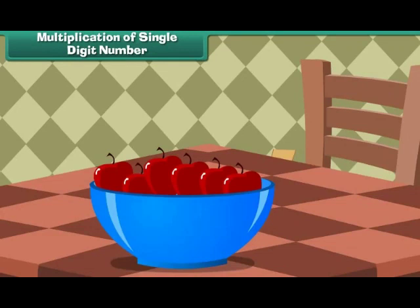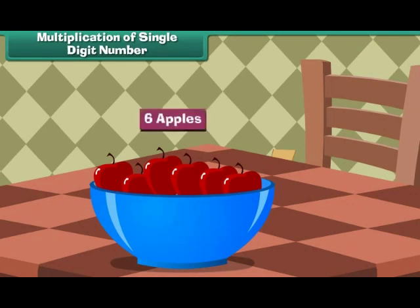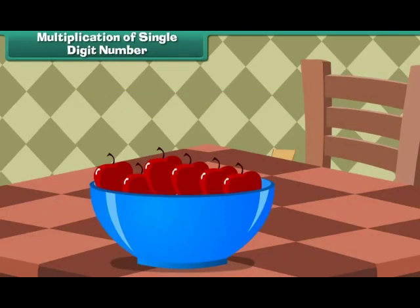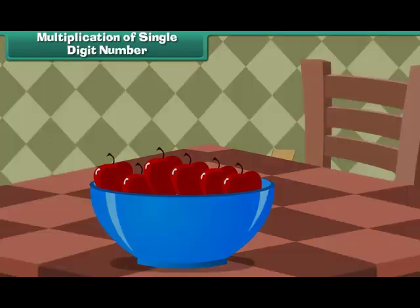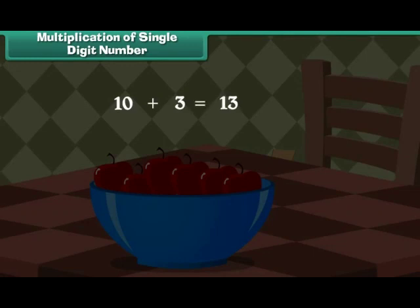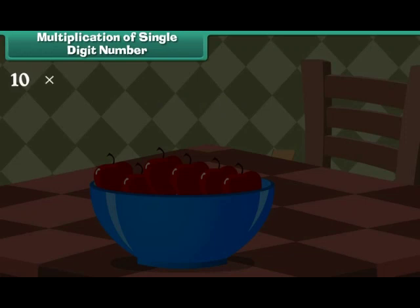Multiplication of single digit number. 1 fruit bowl contains 6 apples. How many apples will 13 such bowls contain? We must multiply 13 and 6 to find the answer. Write 13 as 10 plus 3.